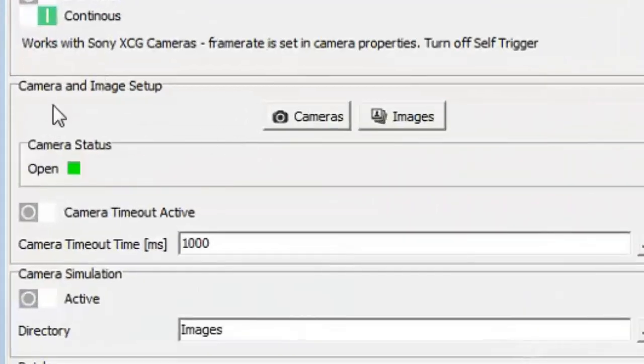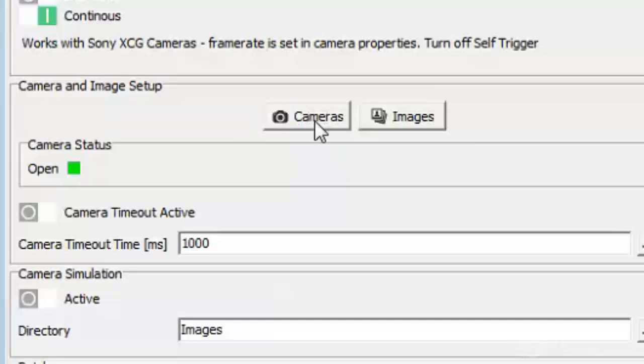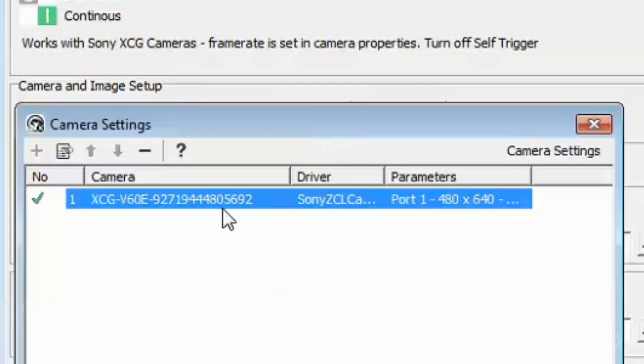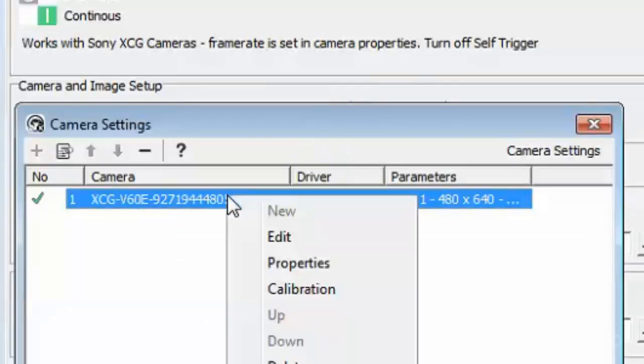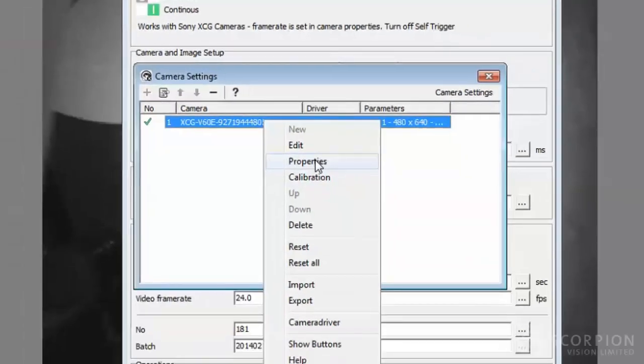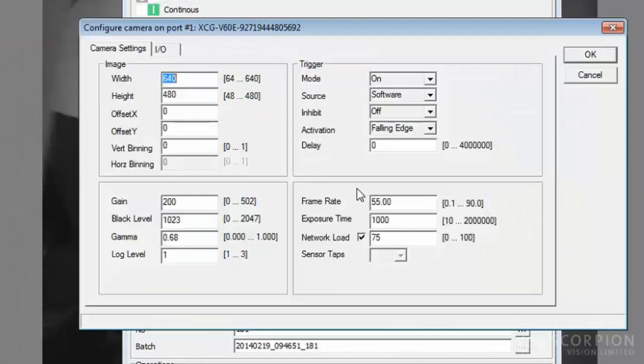When you get inside here, you've got a camera setup tab. If you click on cameras, right click on properties, inside properties,